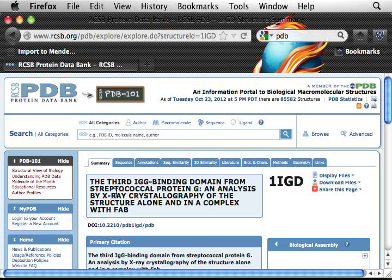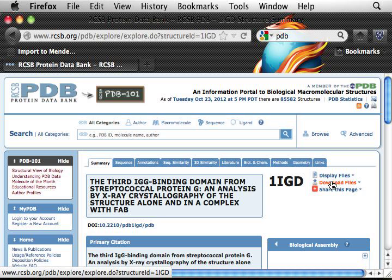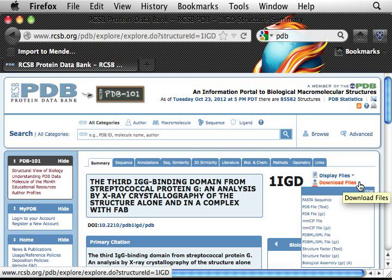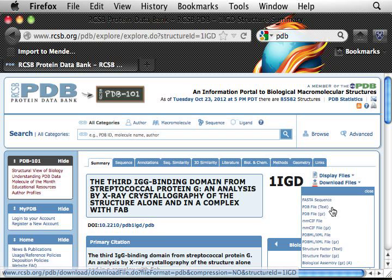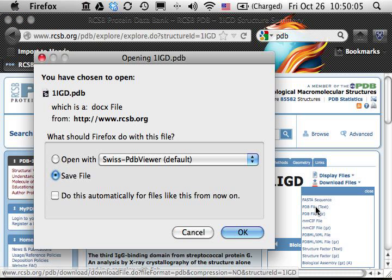How do we download the PDB structure file? If you look on the right, it says 'Display File' and 'Download Files.' Click 'Download Files' — there is an arrow here, click that. It gives you several choices: you can download the FASTA sequence data or the PDB file. We pick the PDB file in text version and click that.